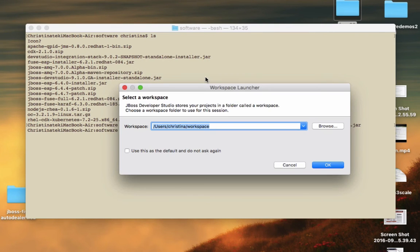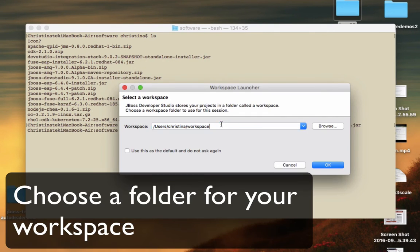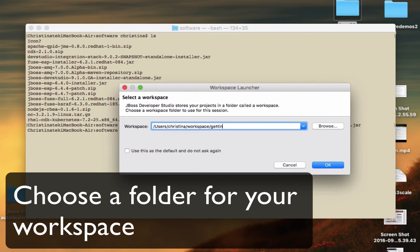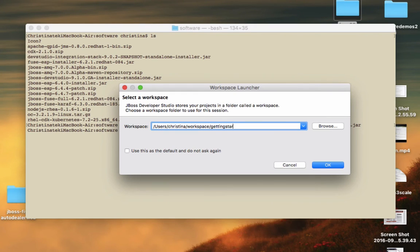Now we are going to choose a folder. This folder will be your workspace to write your project.